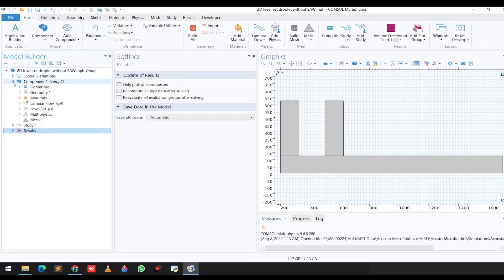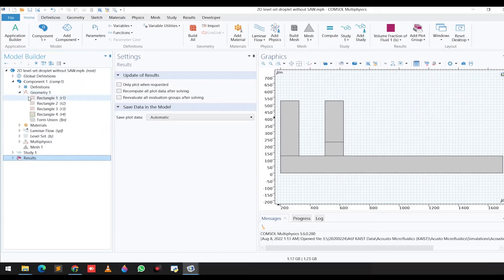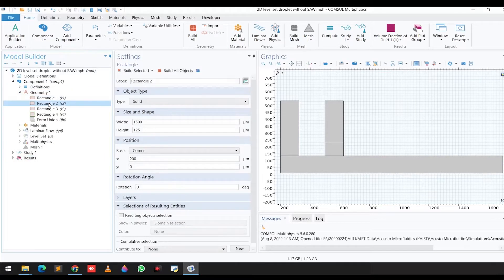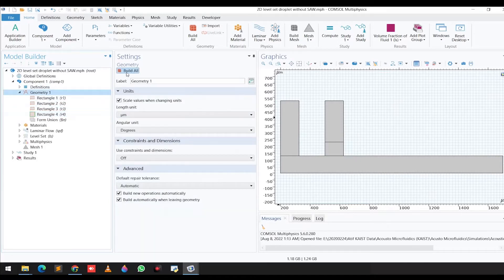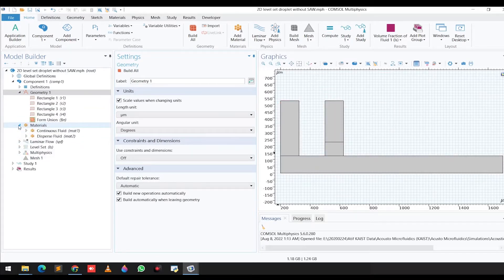If we go to the component section, you can see on the geometry I basically selected four rectangles with different dimensions. After building the geometry, you can see this is a T-junction microfluidic channel.